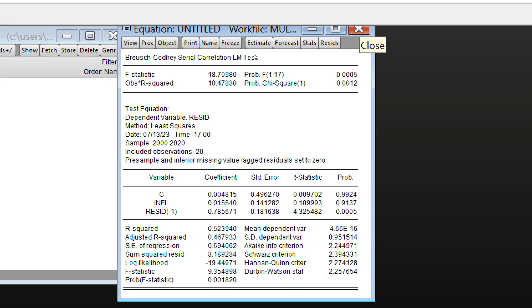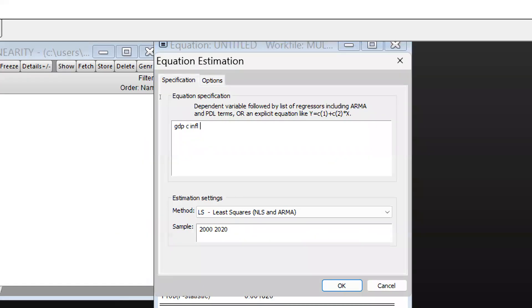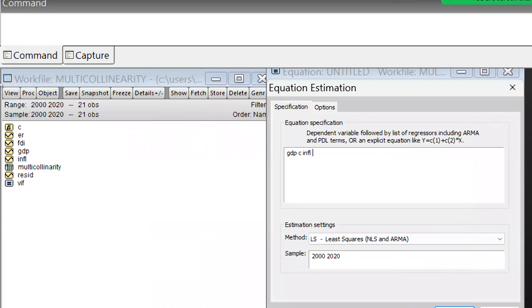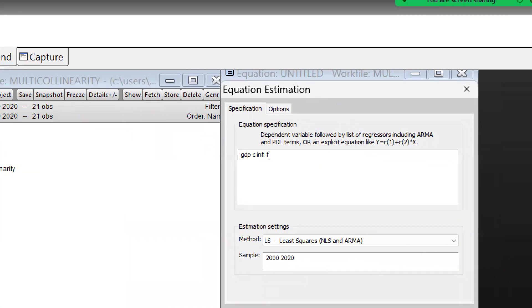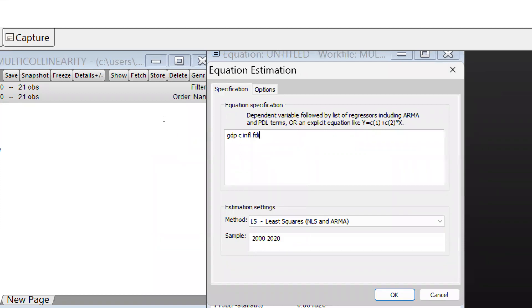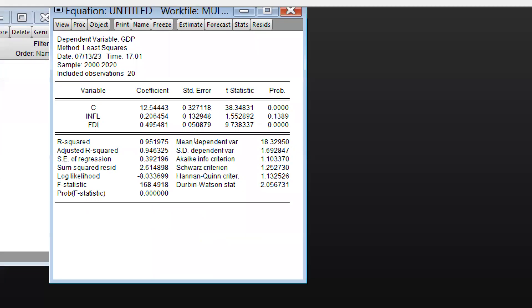So what we will do is add one more variable to this equation — let's say we add FDI. Now you can see that after adding FDI, the Durbin-Watson value is approximately 2, meaning there is no autocorrelation.